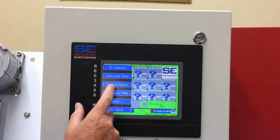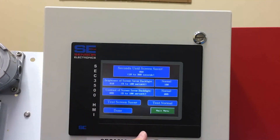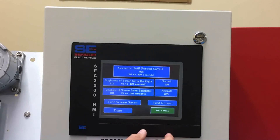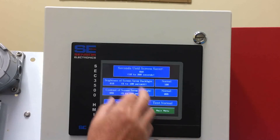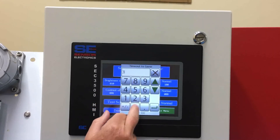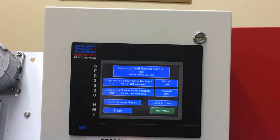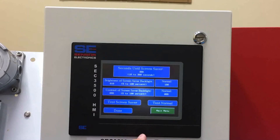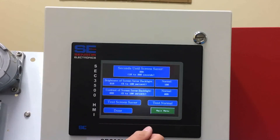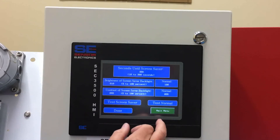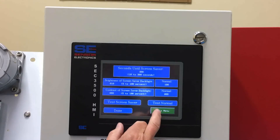Screen saver is an important one. The timeout for the screen saver — typically you'd want to max that out to 300 seconds. That will give you enough time to go through the menus and see what's going on, as opposed to having the 60-second timeout. The maximum is 300 seconds.